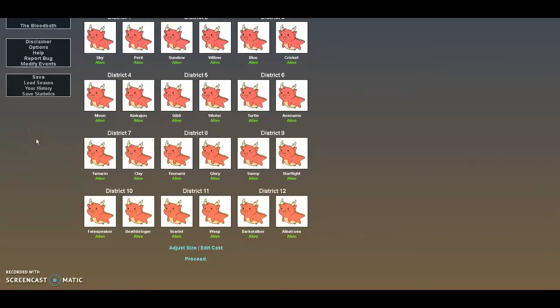Hey guys, and welcome back to my channel. It's me, Lynn, and today we are playing Wings of Fire Hunger Games. But before we get started, I do have a couple of announcements to make.